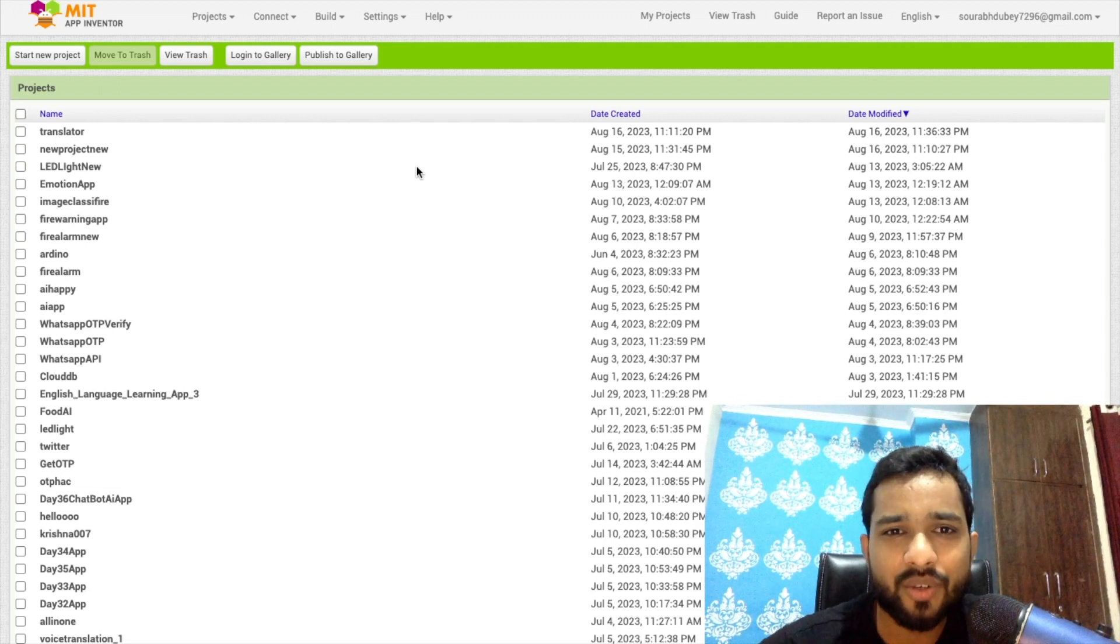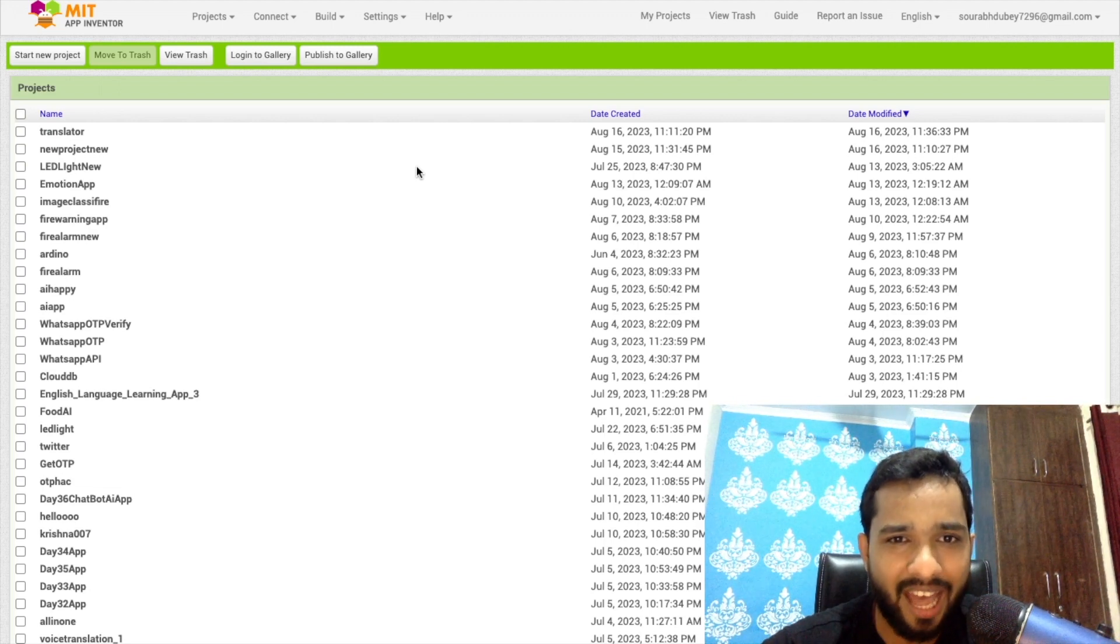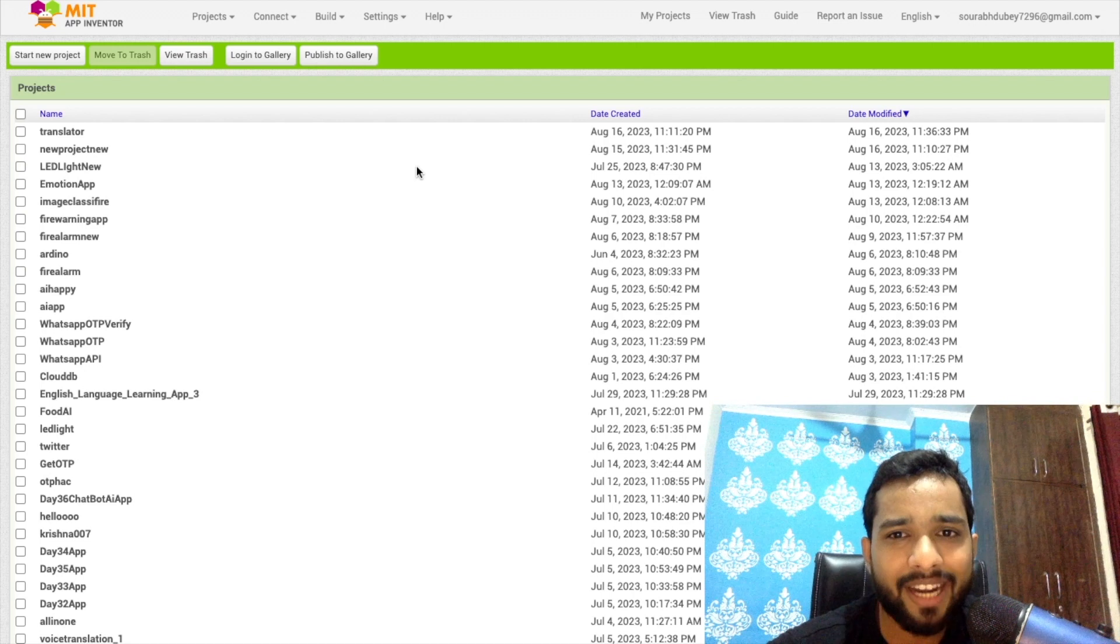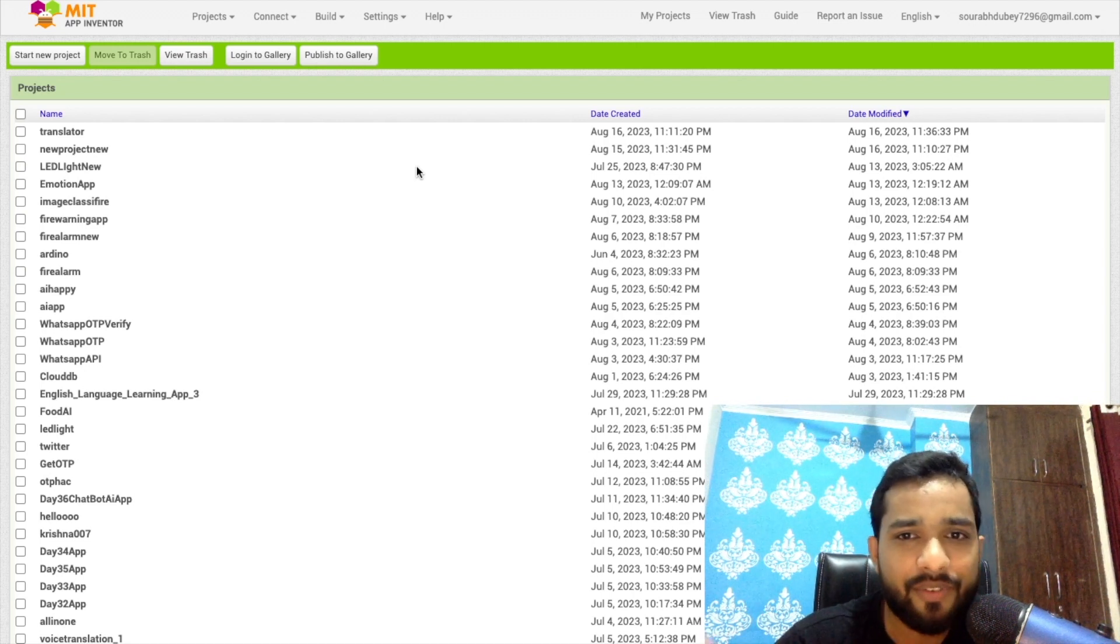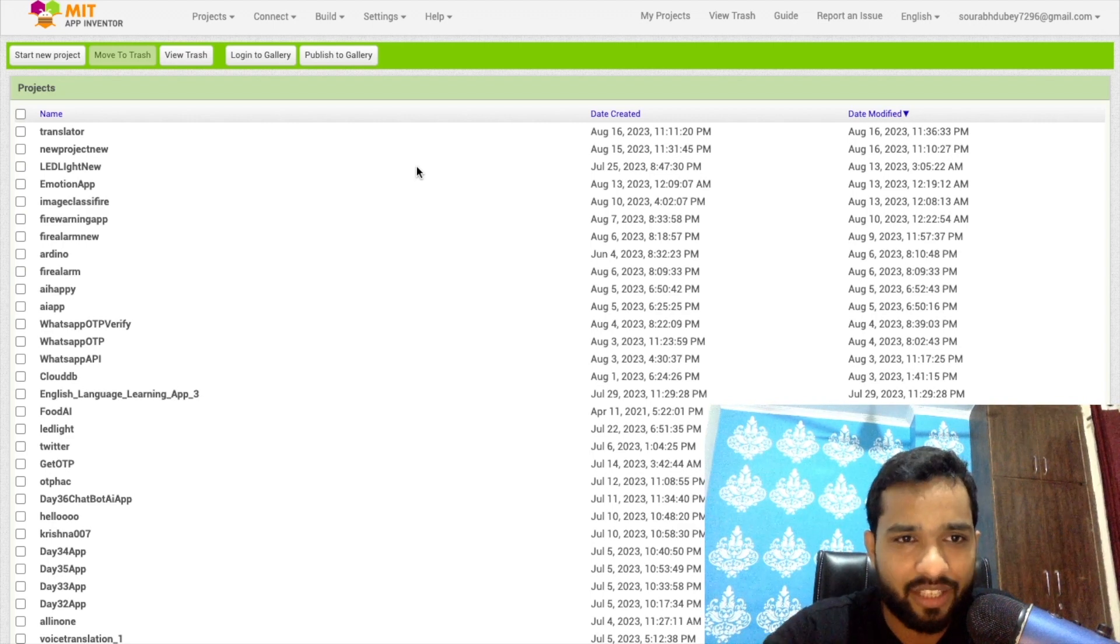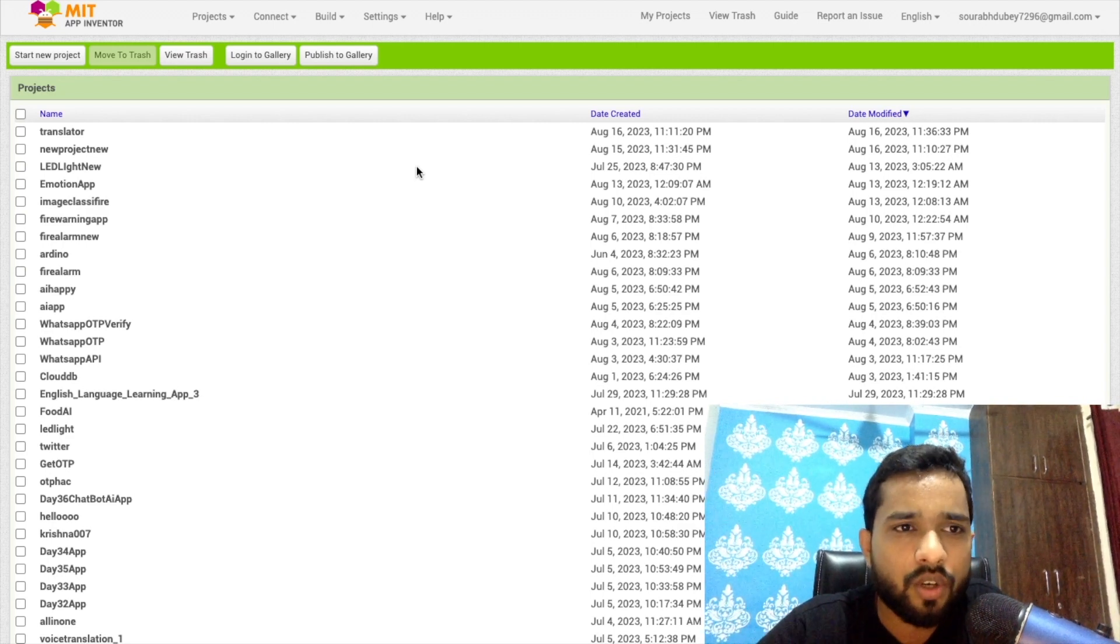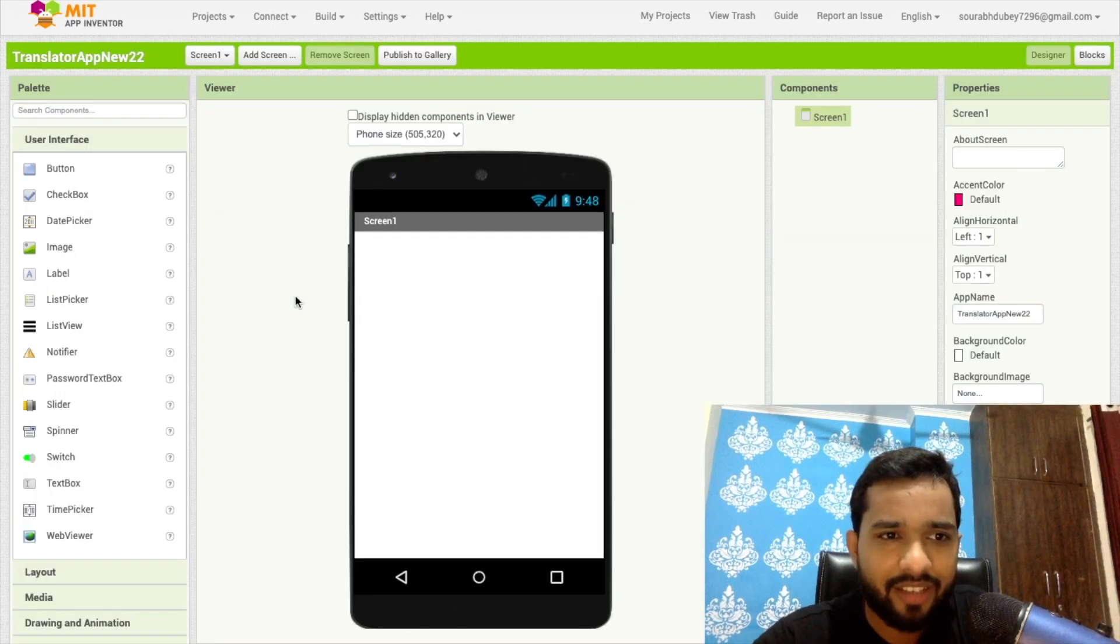So hello guys, in this video I'm going to show you how we can create one amazing translator app using MIT App Inventor. We are going to create here a live translator app. This is really amazing and easy, so let me show you how we can do this.